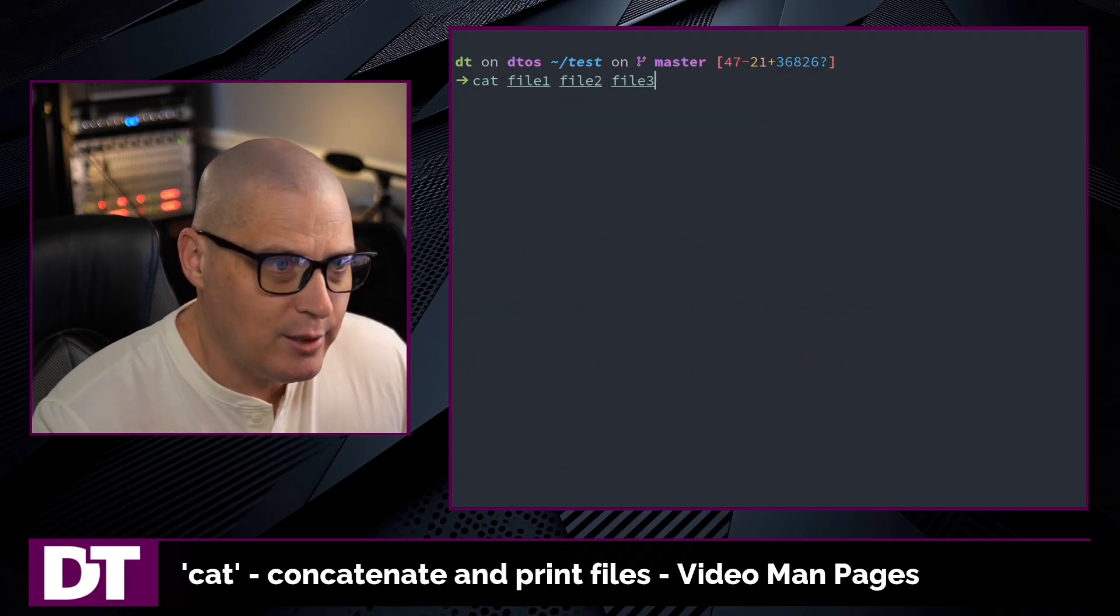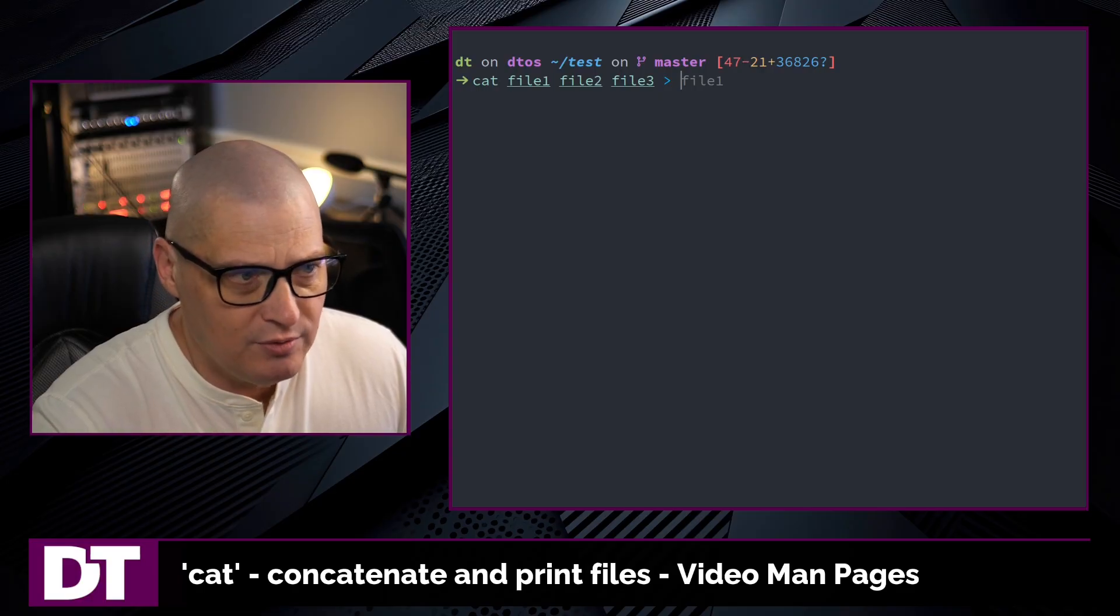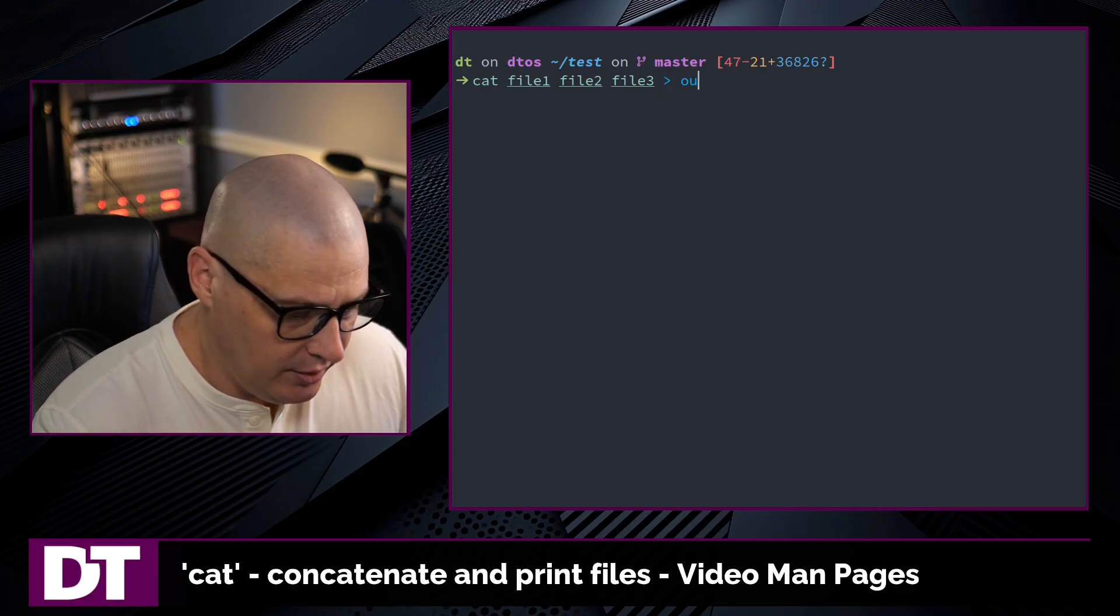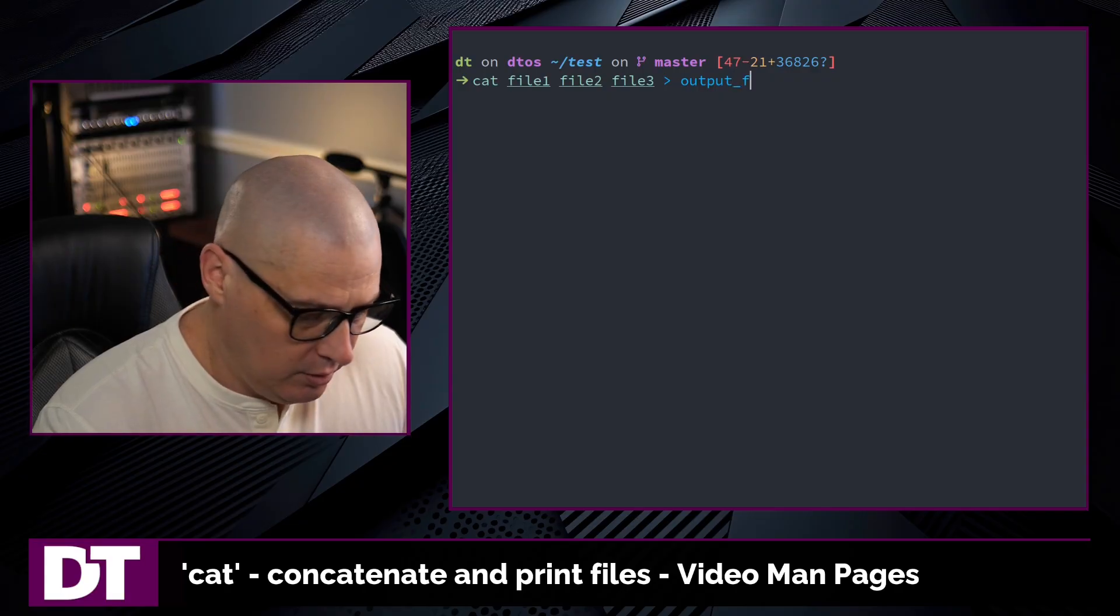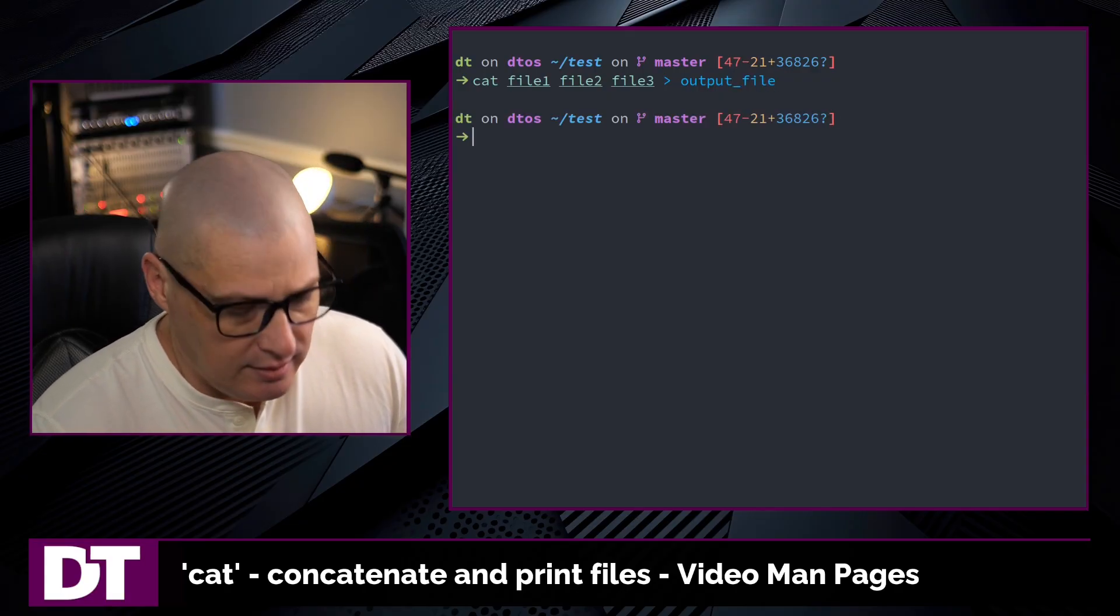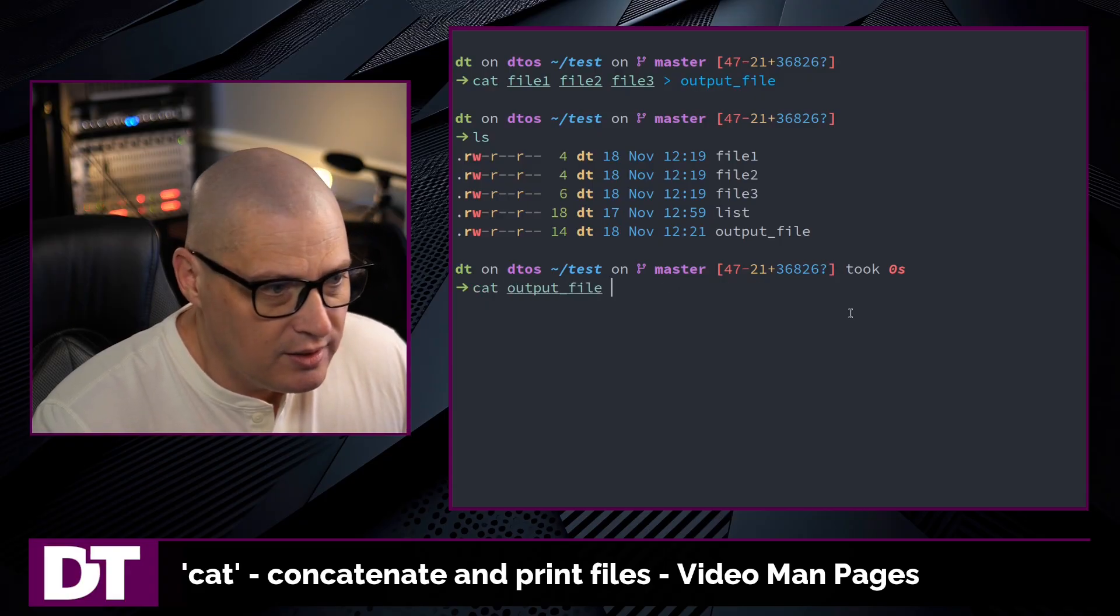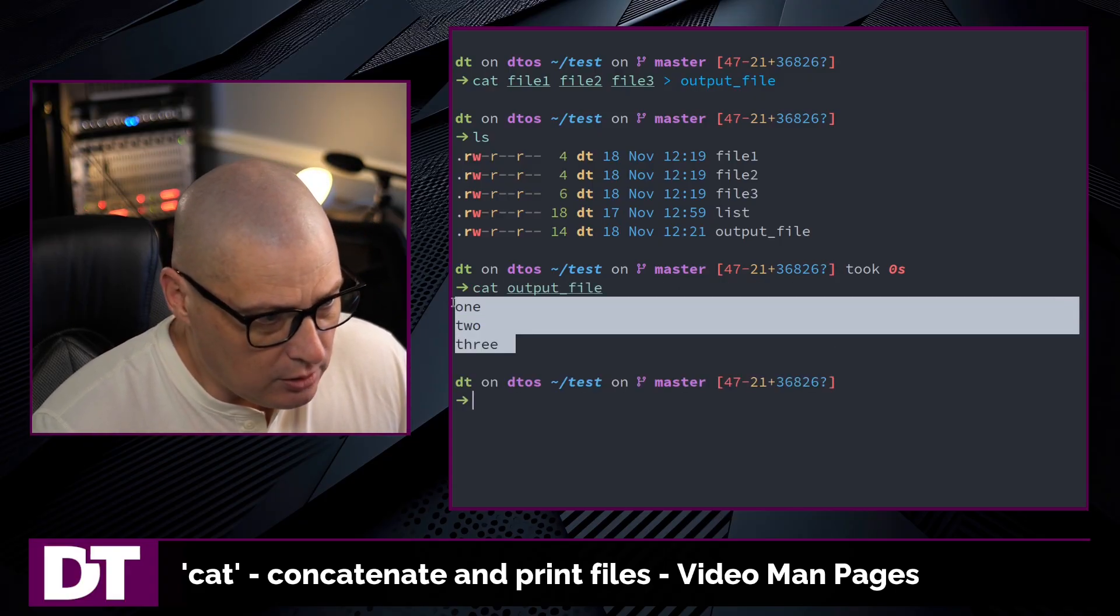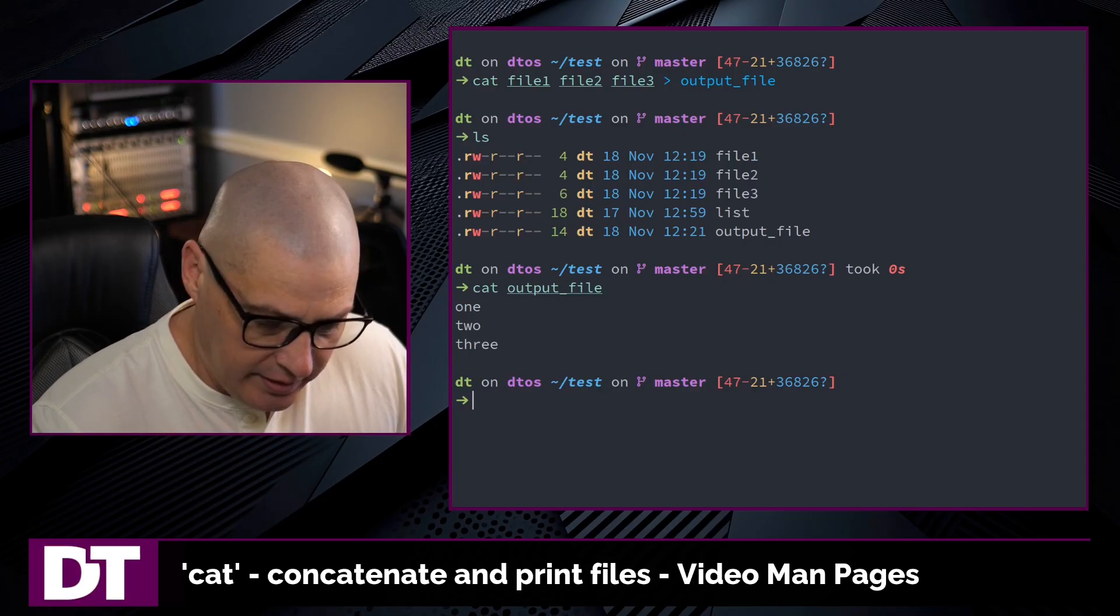In fact, let me actually do this. Let's actually cat file 1, file 2, file 3, and let's write this to a new file. We'll call this output_file, and now when I do an ls, I have output_file. If I cat output_file, you can see 1, 2, 3 is the contents.